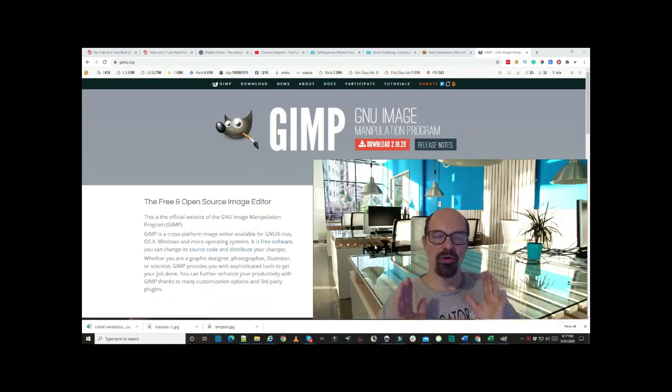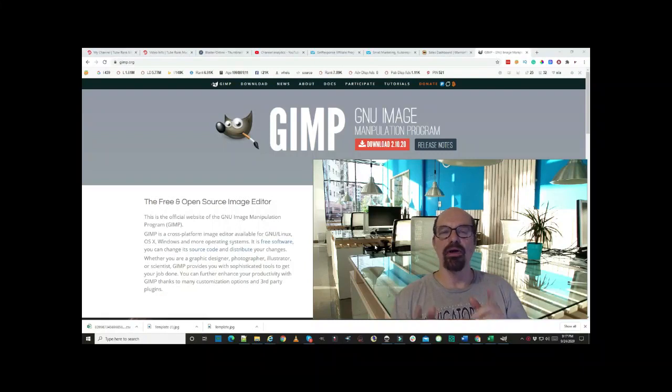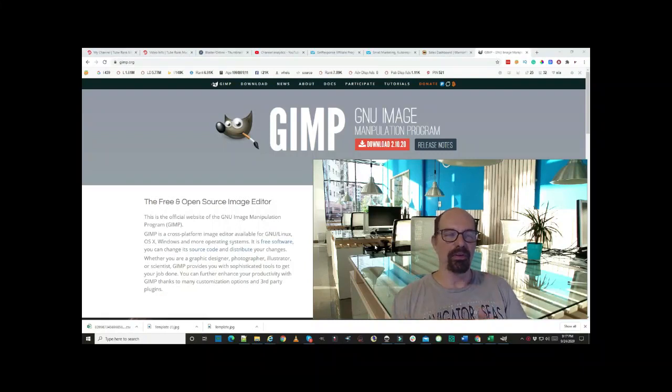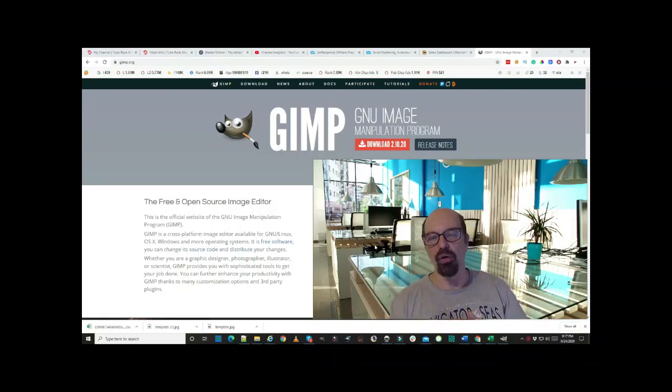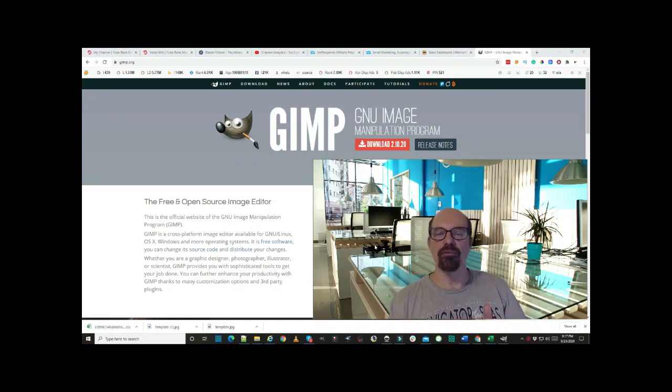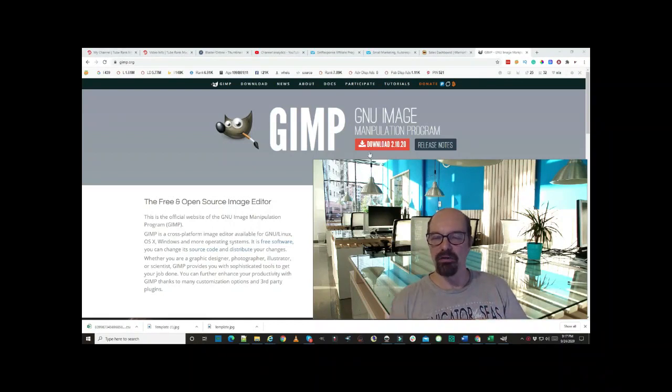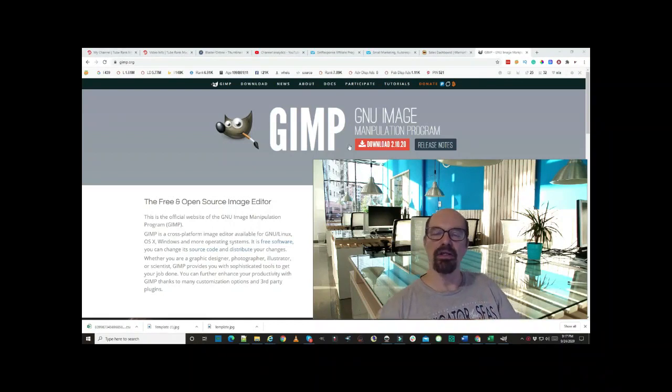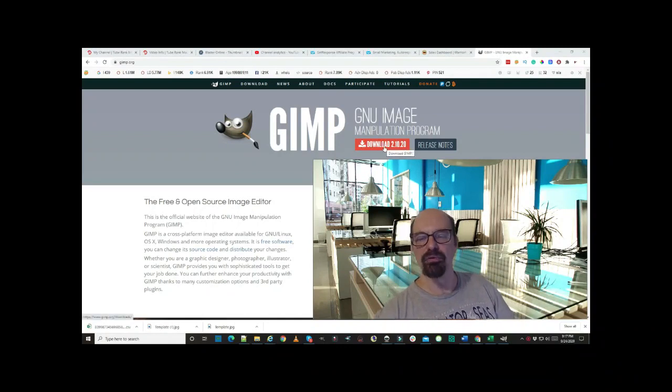Let's get started. We're going to use a software called GIMP at gimp.org. It's a free software. What you have to do is download it - you can see that right here, download this one right here, and you should be all set.